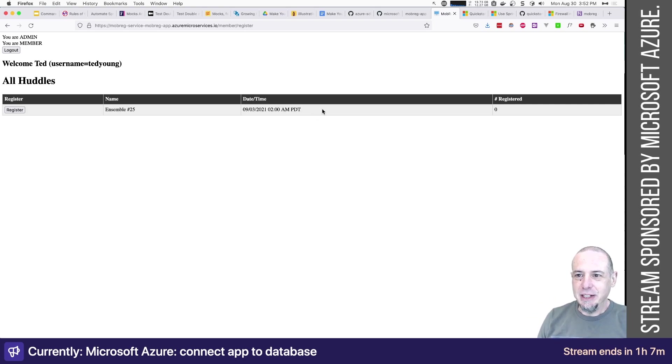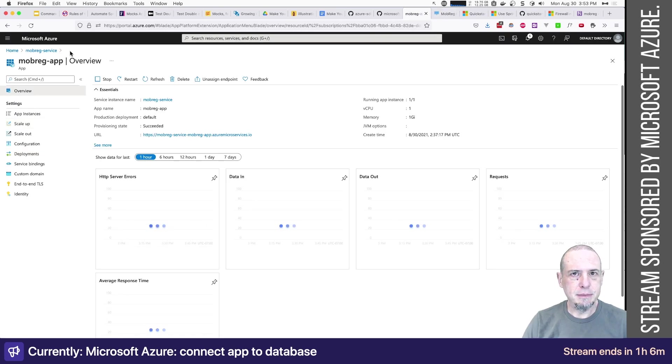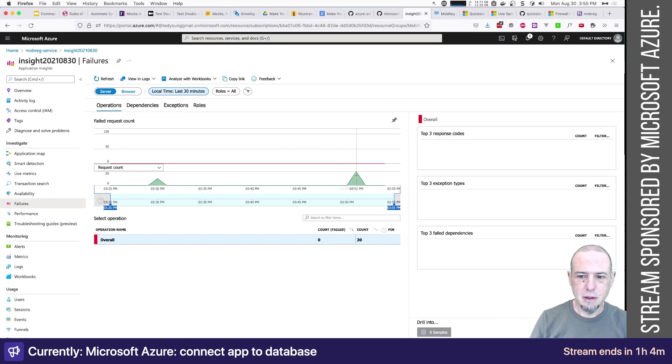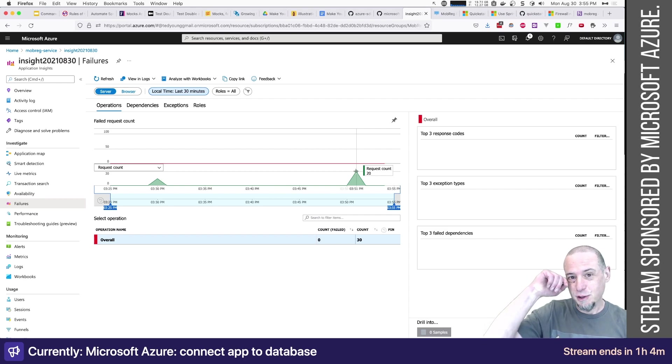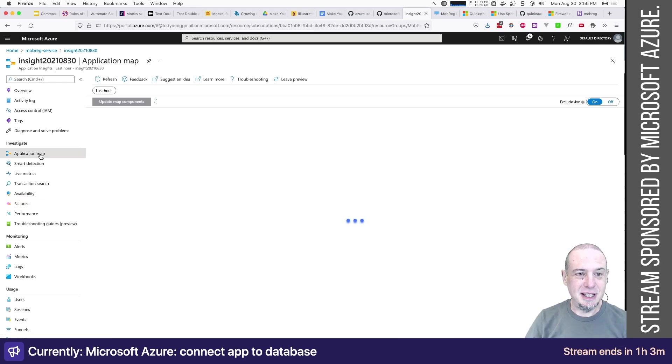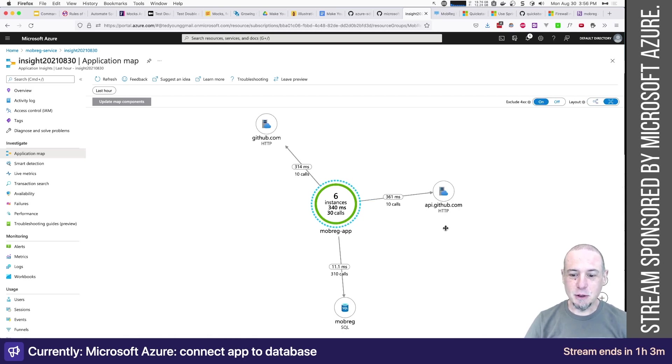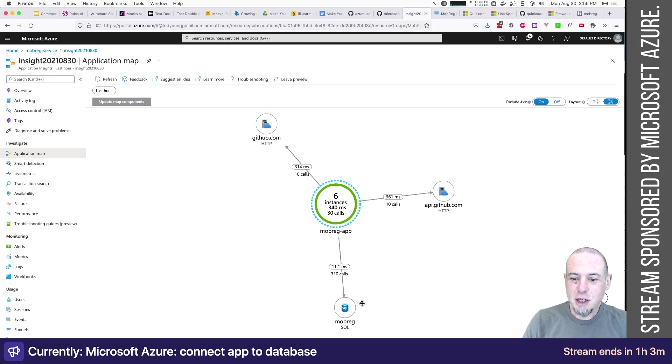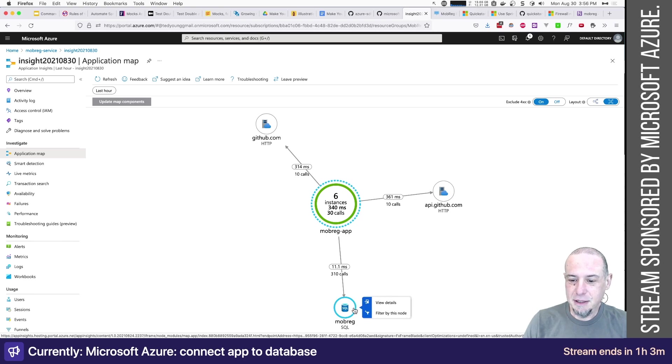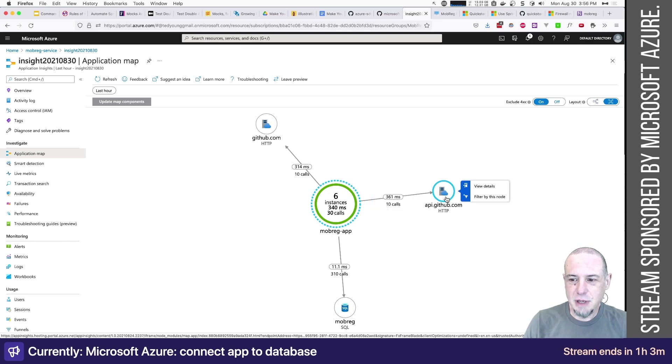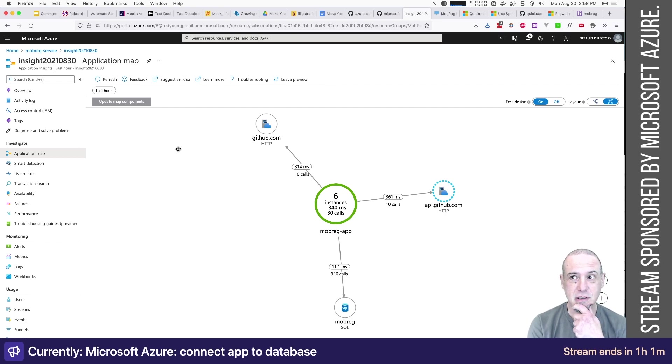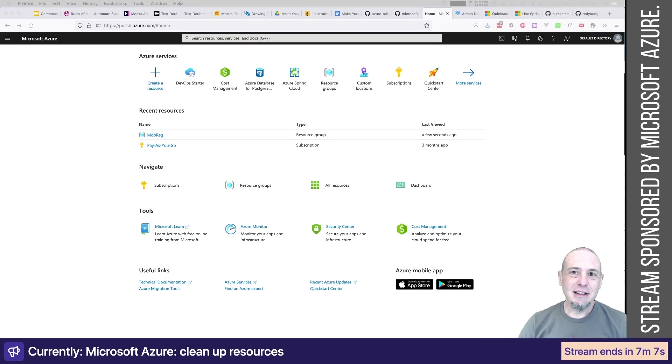Very nice. Let's go back to the app. So there's all our traffic or our 20 requests. I'm curious if there's much the application map. Well, there we go. Well, that's cool. It made 310 calls to the SQL database. And I can view the details. That's cool. It made 10 calls to API github.com. Yeah. So this application insights is really, really cool.